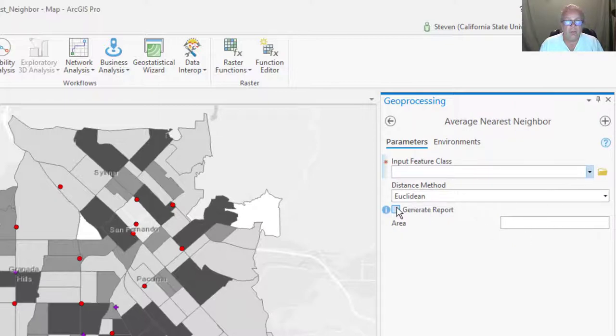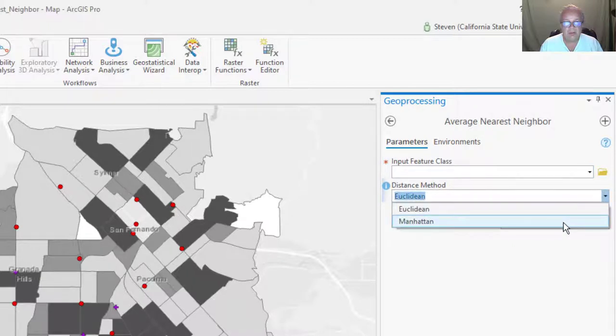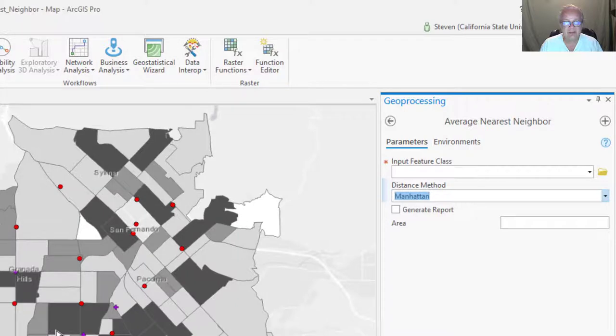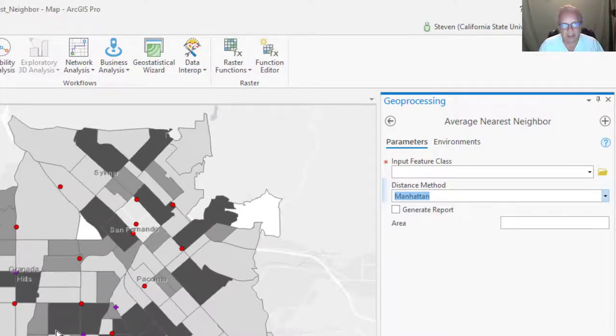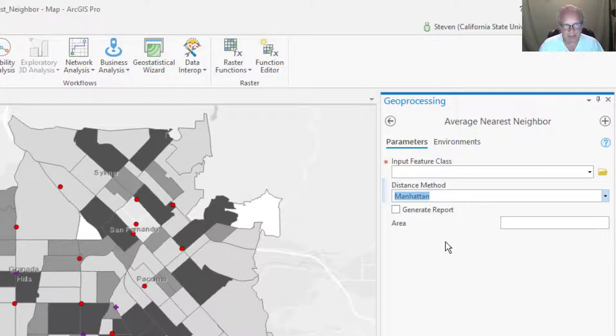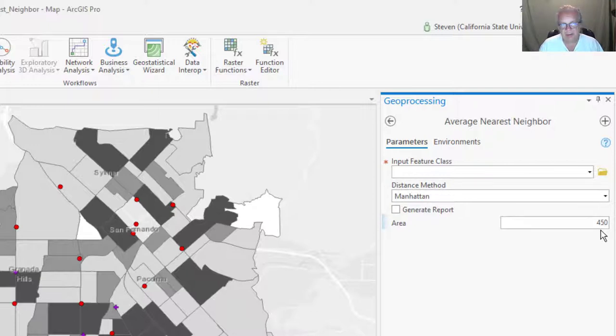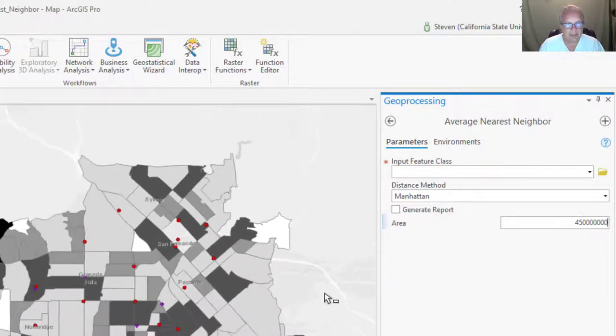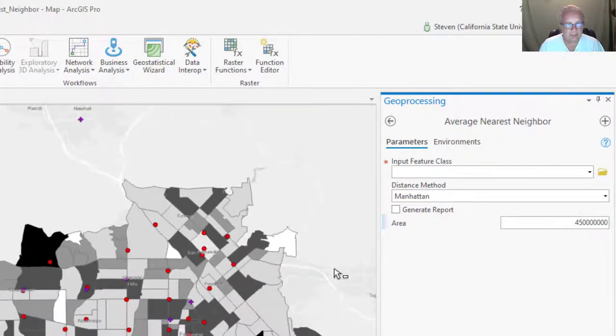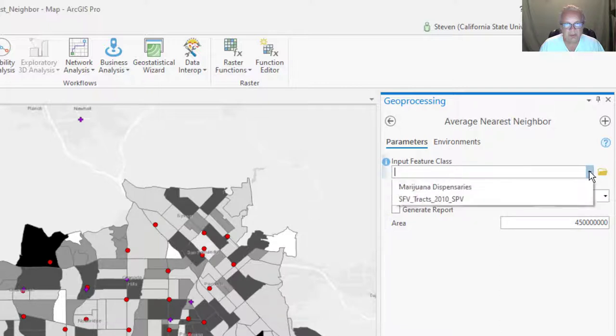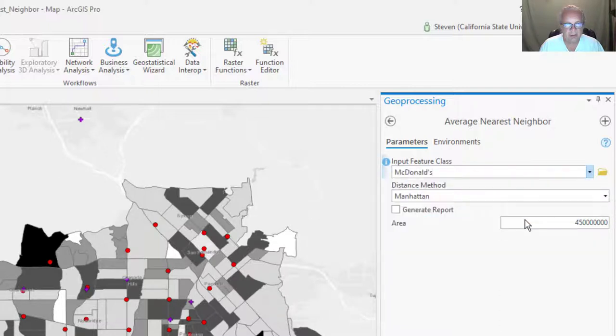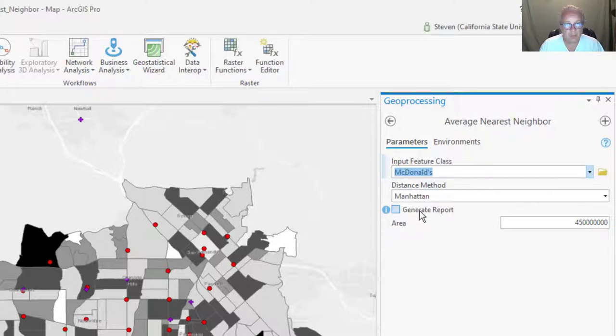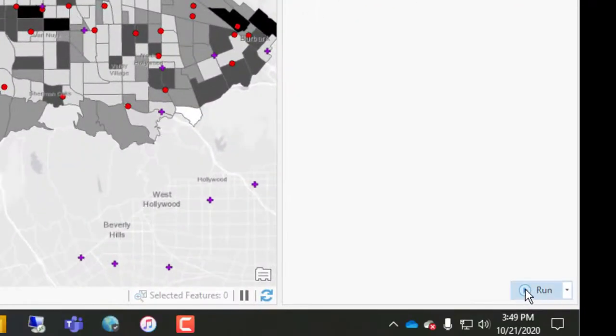What we're going to do is the distance method is going to be Manhattan distance, because the San Fernando Valley, the streets are on a grid and there are rarely diagonal streets. But we're going to just give us a compromise and easy to remember area. So it's 450 and then one, two, three, four, five, six more zeros. So 450 million square meters is what we're going to use for our area. So that's the first thing. So let's go ahead and select the input feature class, and this is going to be McDonald's. And if you want, we will do it first time, we're going to create a report, and then click run.